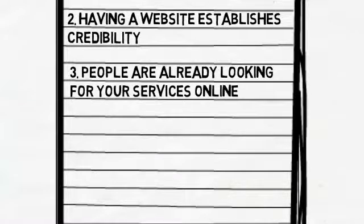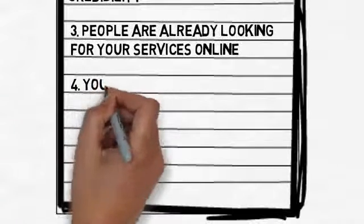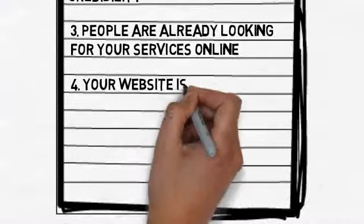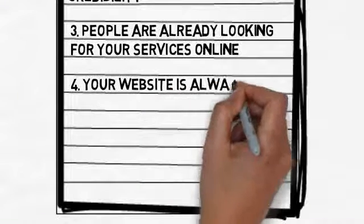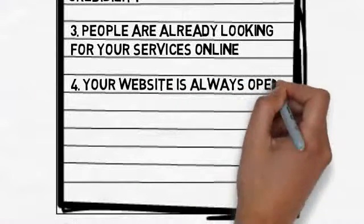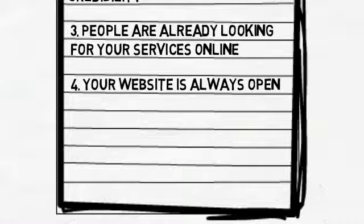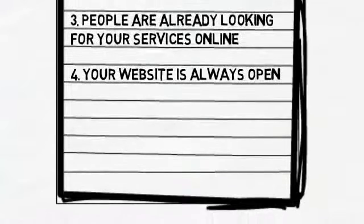Your website is always open. This means that potential customers can learn more about you 24 hours a day. Your website isn't closed on the weekends or at 3 in the morning. It is always online.